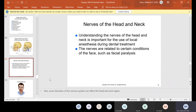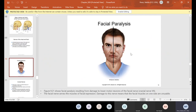Now the nerves of the head and neck. It's important for us to understand them for the use of local anesthesia during dental treatment. The nerves can also be related to certain conditions of the face, such as facial paralysis. One of the most common facial paralyses we might see is called Bell's palsy.